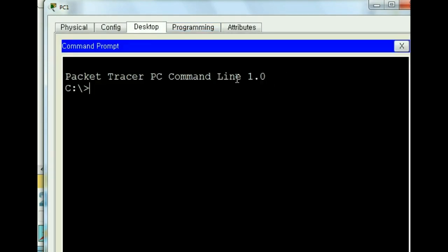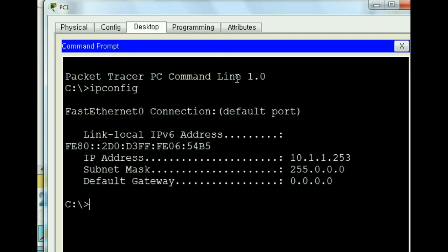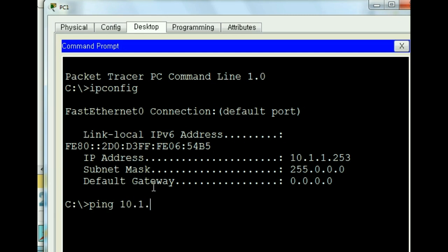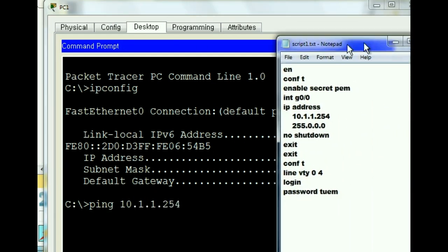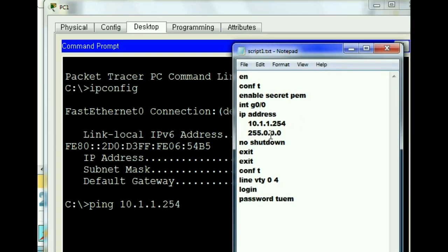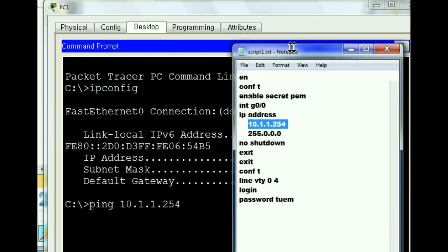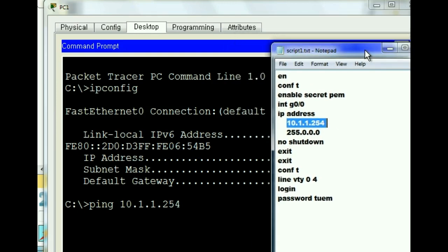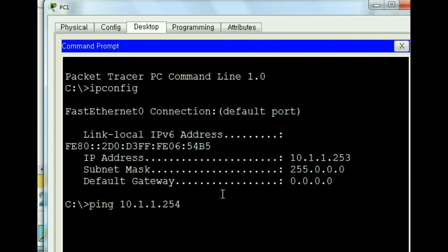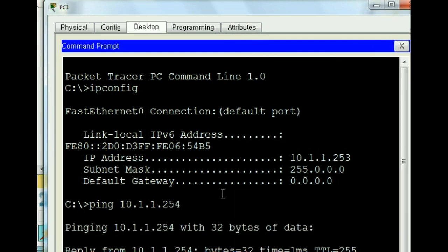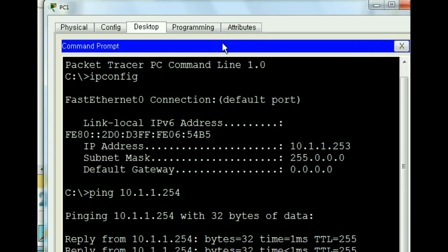Let's key in ipconfig, see if we got an address. We do, 10.1.1.253, this guy here. Now the next thing I want to do is see if I can ping this guy. Ping 10.1.1.254. I do believe that's the address we gave our router. Yes it is, right there.